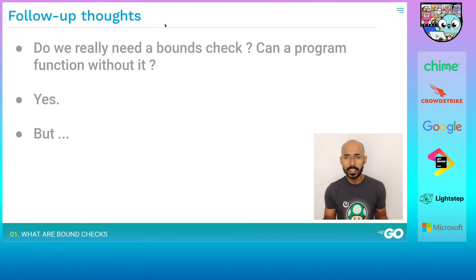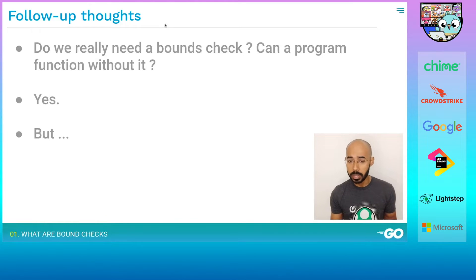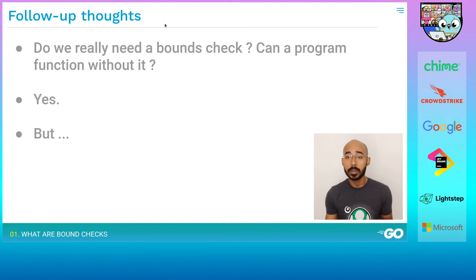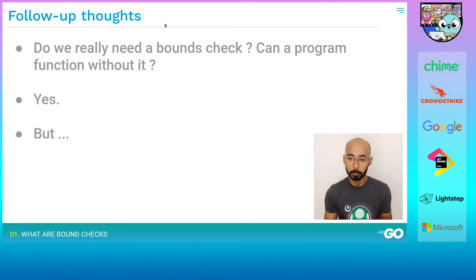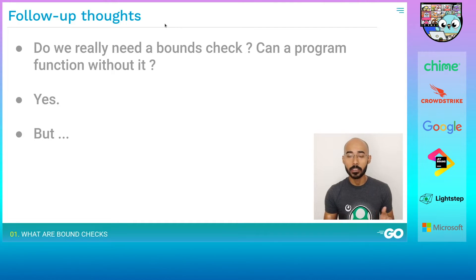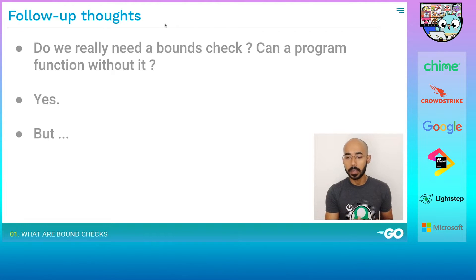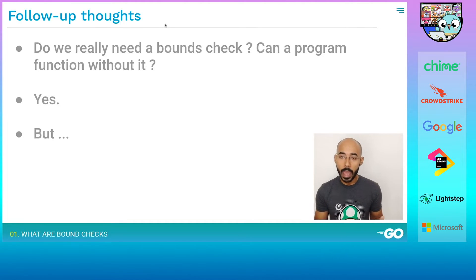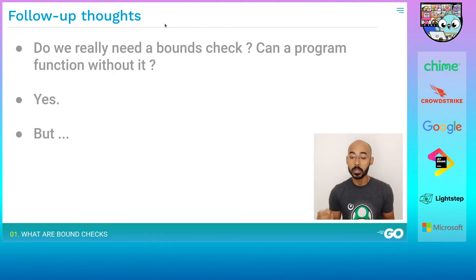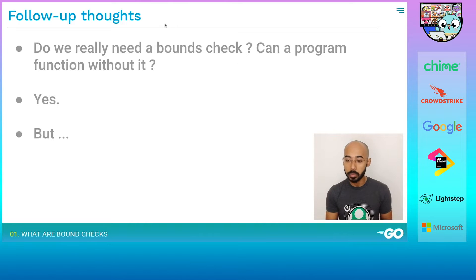Do we really need bounds checks — can a program function without them? Yes, C and C++ don't have bounds checks and they're fast. But the problem is they trust programmers to do the right thing, and we are only human — we make mistakes. The cost of those mistakes is very high. Even a single unhandled bounds check error can be a disaster: buffer overflows and segmentation faults can and will happen.